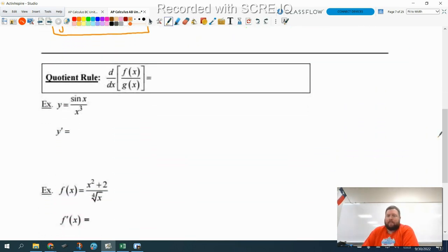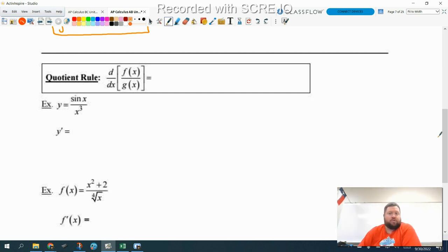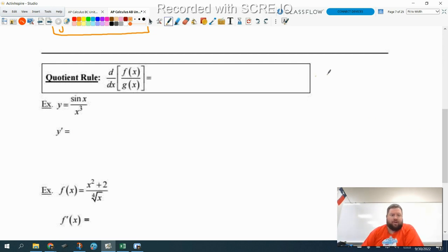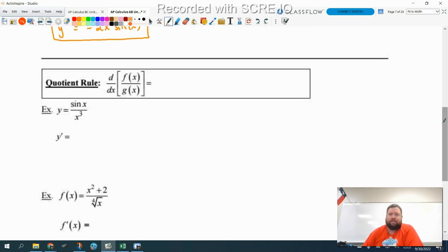So, quotient rule. We are going to derive the quotient rule — this is not a proof, we are deriving it using the product rule that we just learned. So I'm going to do that over here to the side, and then once we have derived it, we'll copy it down and write our answer.